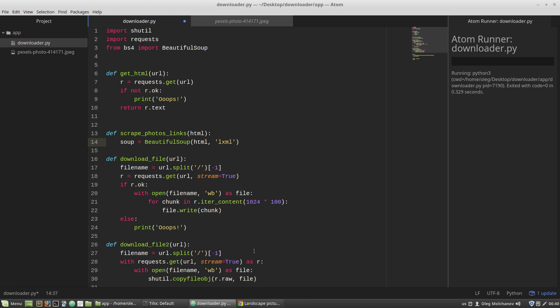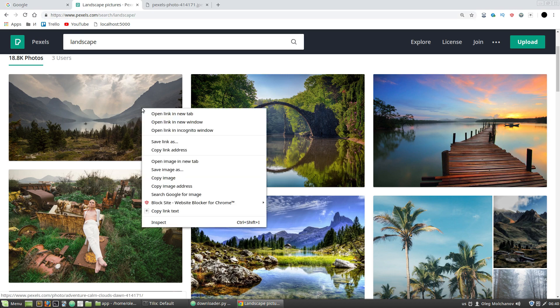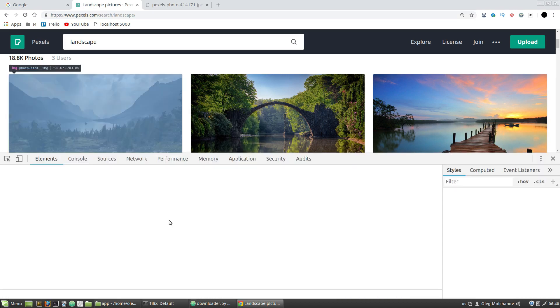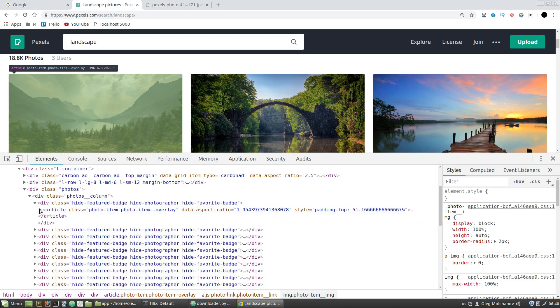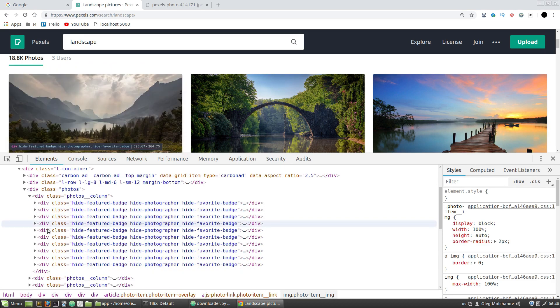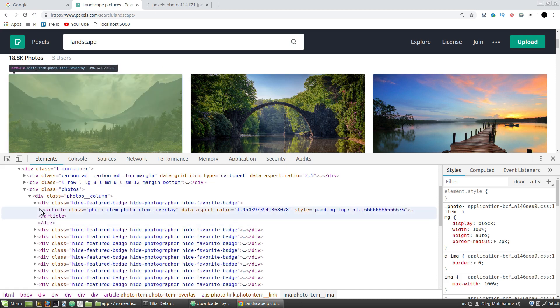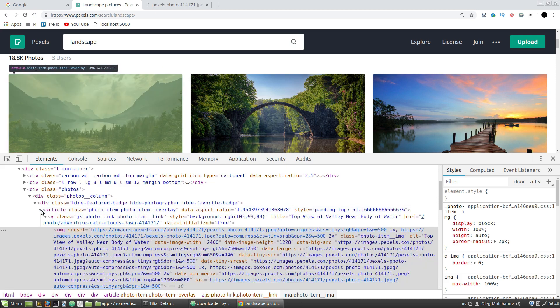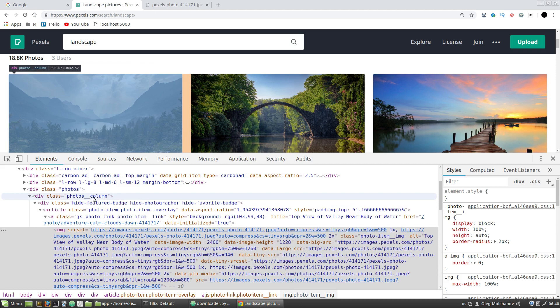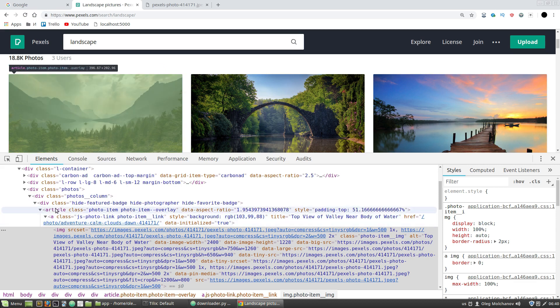Now I'm going to the Landscapes page, then right-click again, inspect... and we can see that all photos are in divs with the photo-column CSS class, and each photo is an img tag inside the article tag.